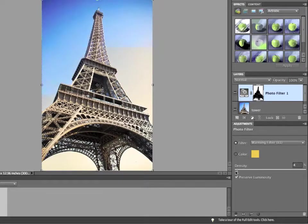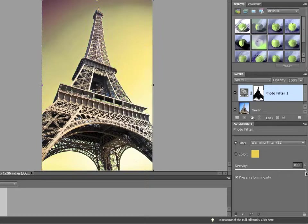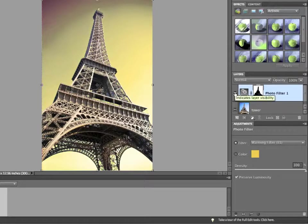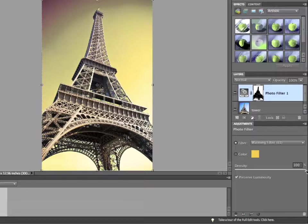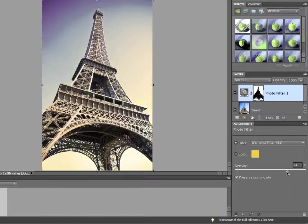At a zero percent density, the adjustment layer has no effect. At a hundred percent, it's completely overpowering the background. And once again, I can just click the visibility icon off for the photo filter layer, so you can see the original background color, and the effect of the warming filter. Adjusting the density allows you to make the effects blend together. It's like blending with the original, and it gives you a great deal of control for how you want the effect to come out.